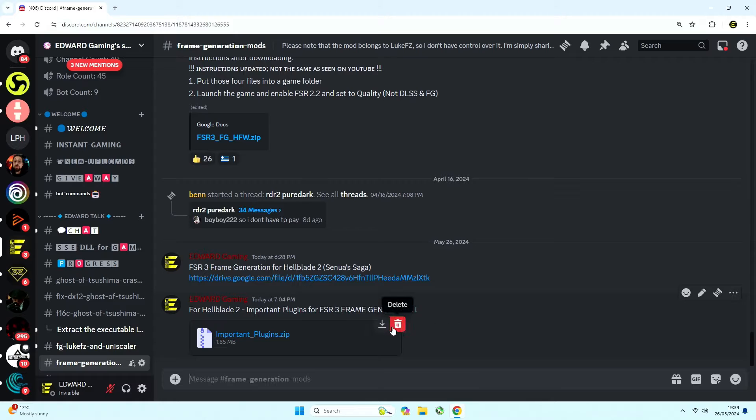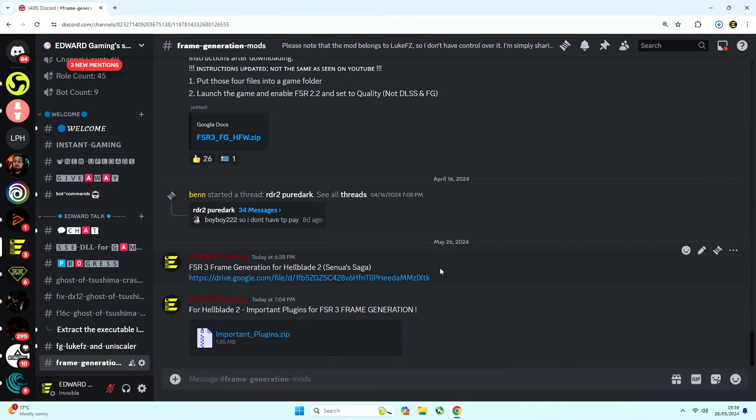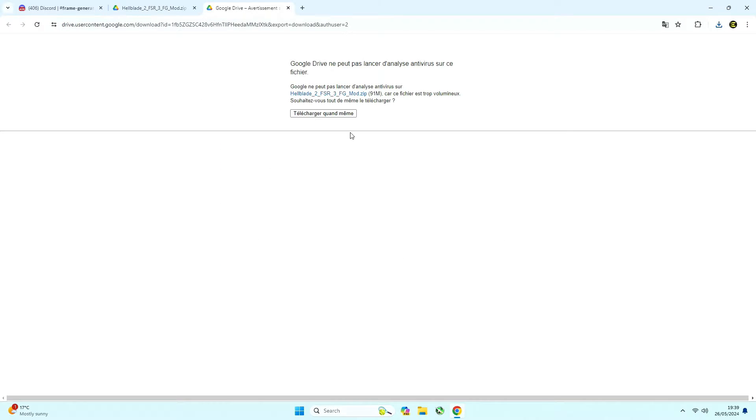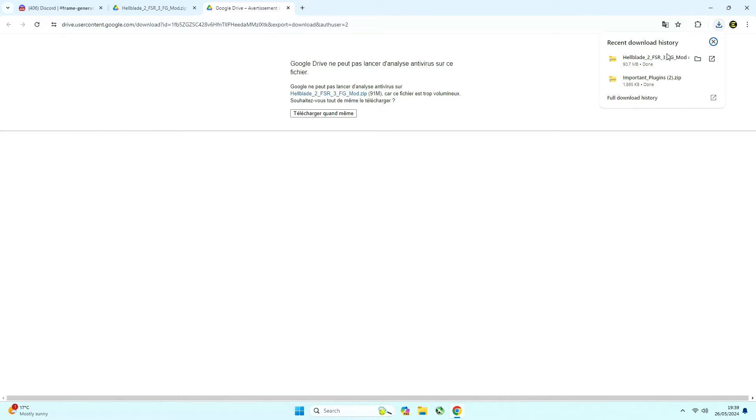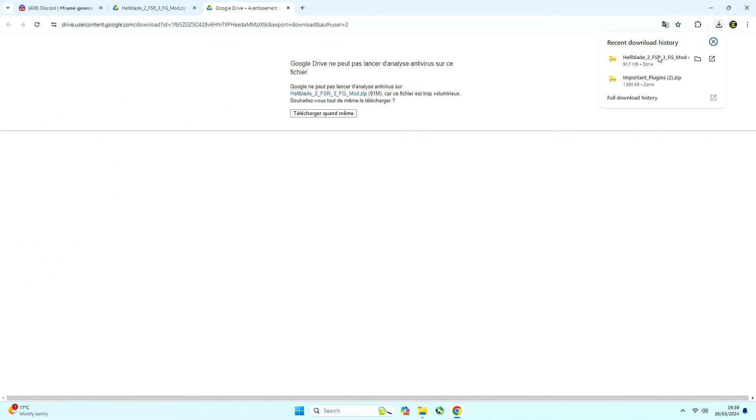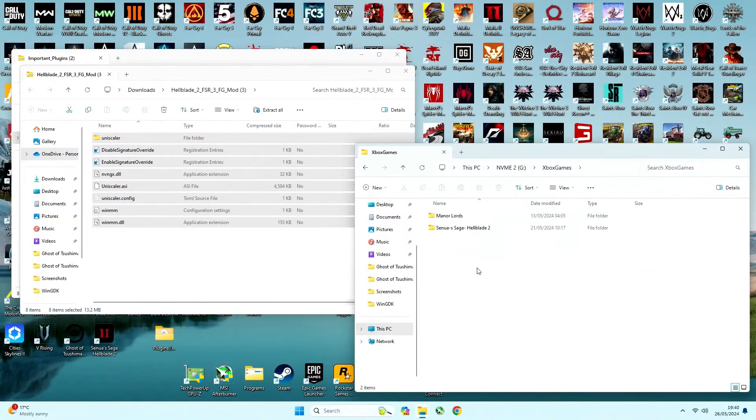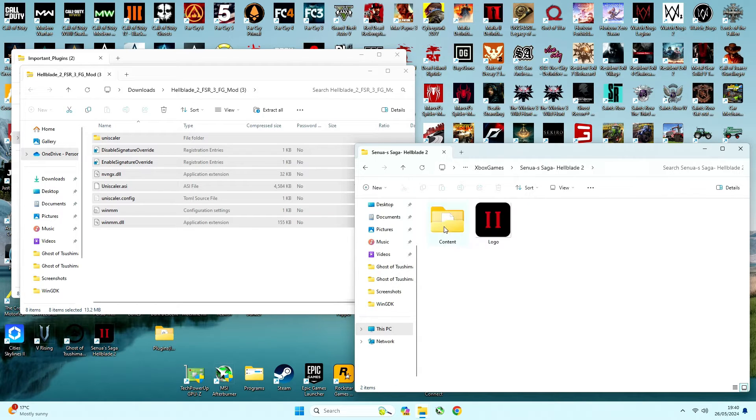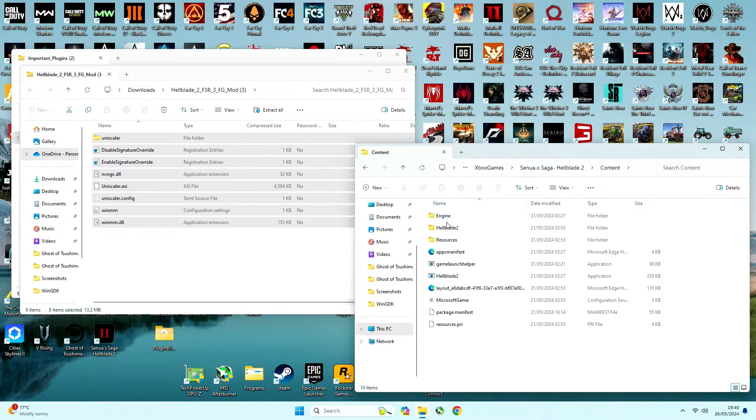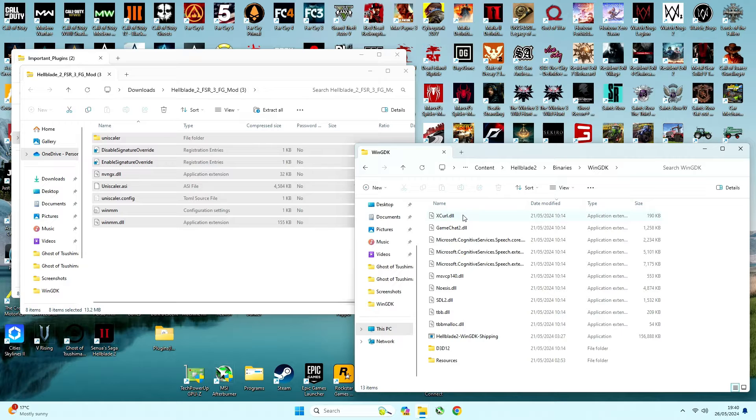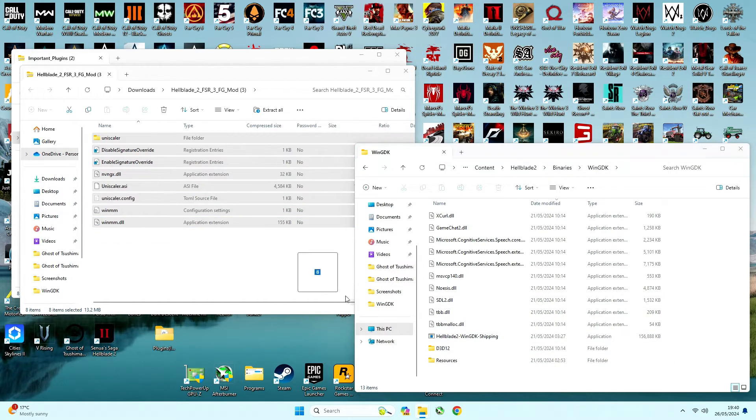Then download the zip files from my discord, extract all those files into the game folder where your executable is located, which would be content, hellblade2, binaries, WinGDK. Some may have Win64, depends on the version, anyway just extract all those files here.